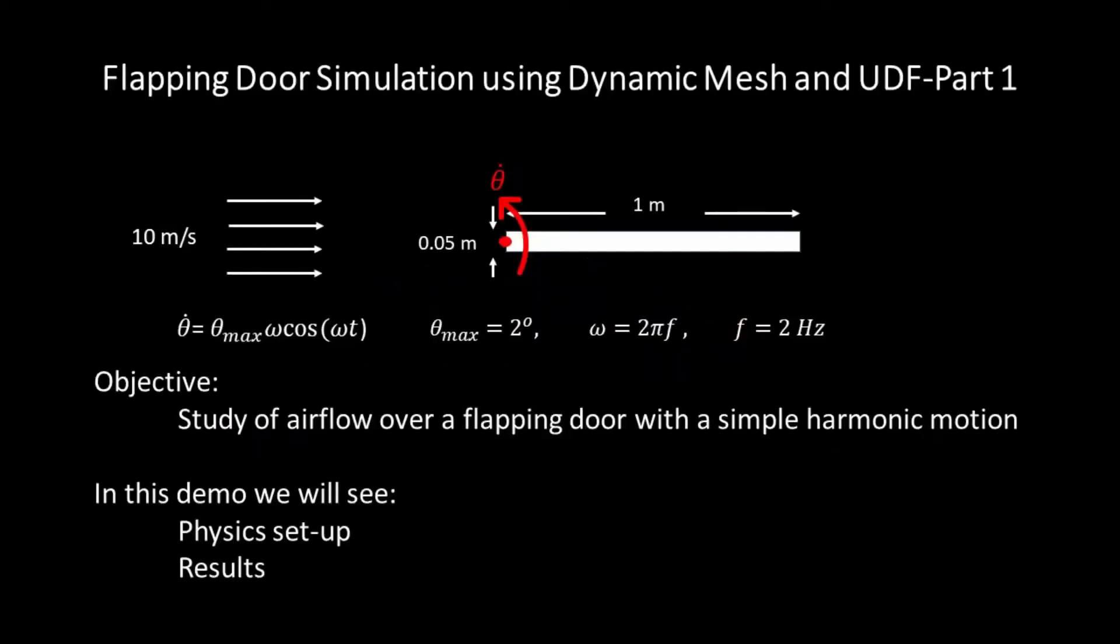Hello and welcome to this demonstration of ANSYS Fluent. In this video I will show you how to model a flapping door with a simple harmonic motion using dynamic mesh in ANSYS Fluent.